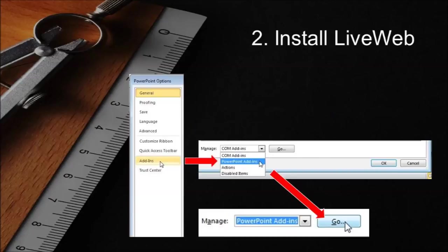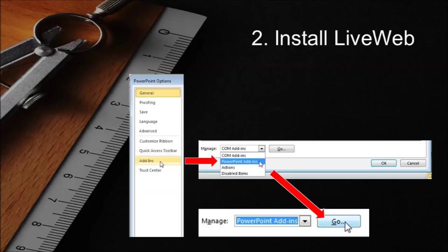In the PowerPoint options window, click on add-ins to bring up the add-in window. Click on the manage drop-down menu. You will locate it near the bottom of the window. Select PowerPoint add-ins. Once selected, click go.